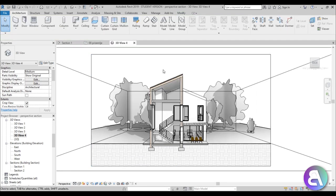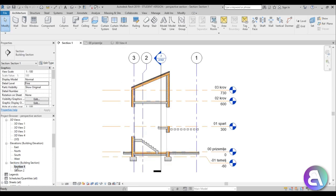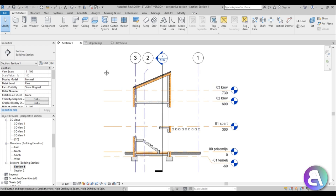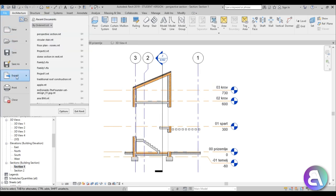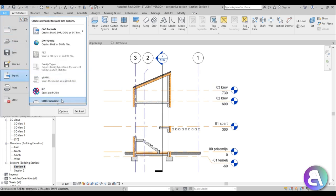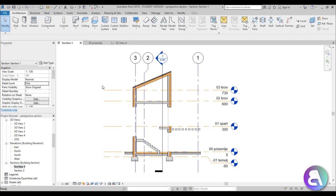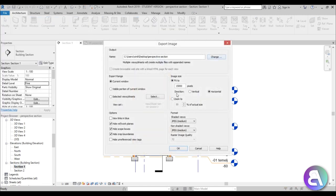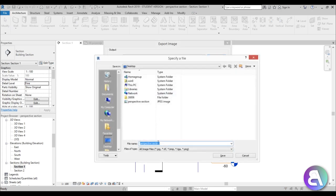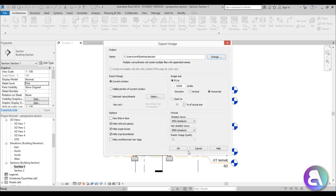Okay, so once we've done this part, now we need to export our actual detailed section. So to do that, let's go here into section one, so this is what we have. Then again go here to file, export, scroll down a bit, images and annotation, image again. Let's leave it at 1500 pixels and just go change here and let's just call this one section without the perspective and just hit save and okay and again wait for a moment.